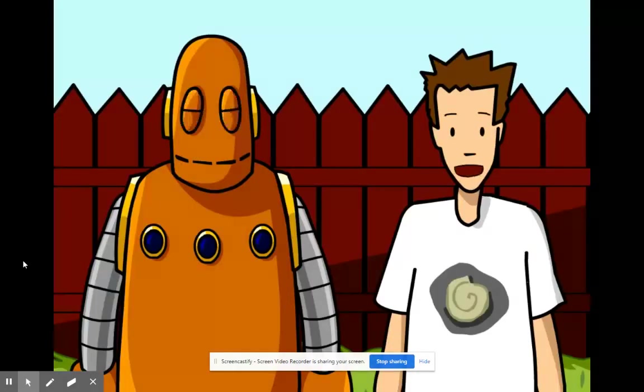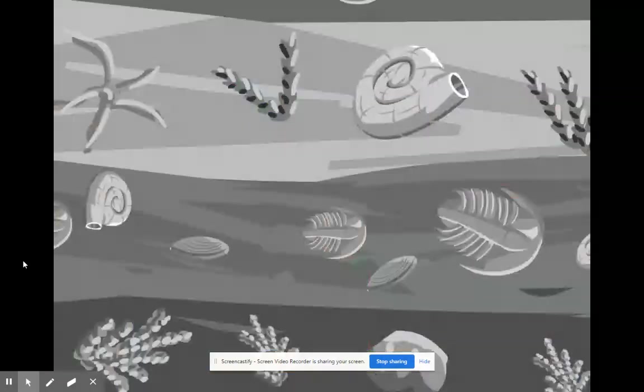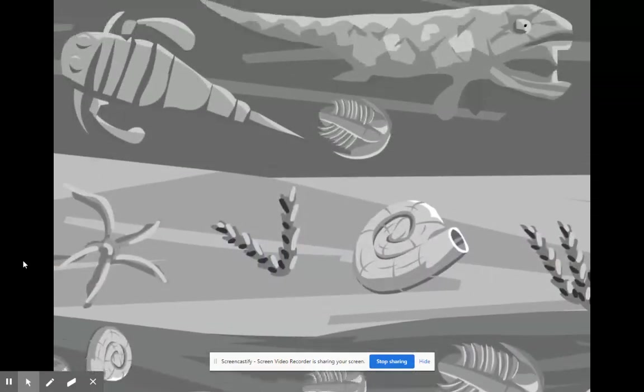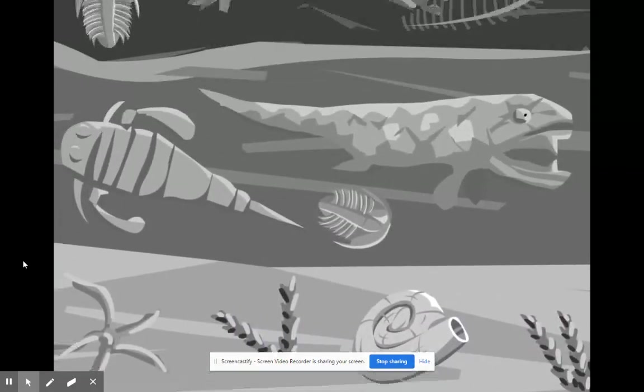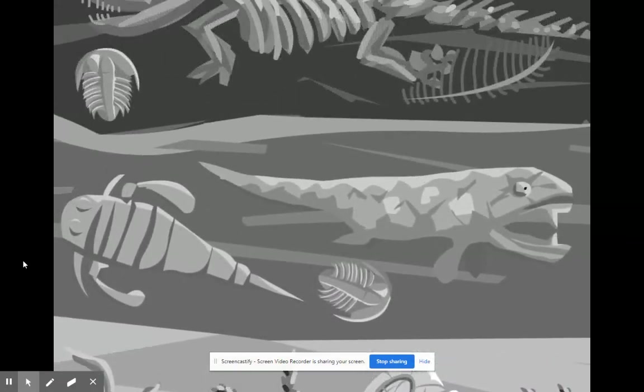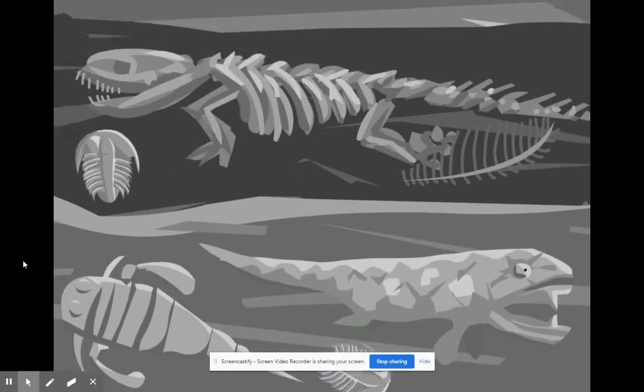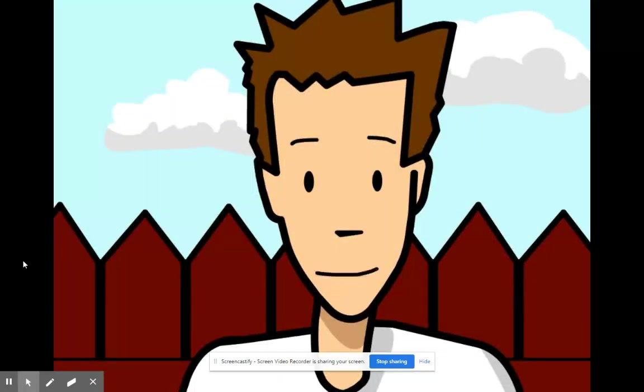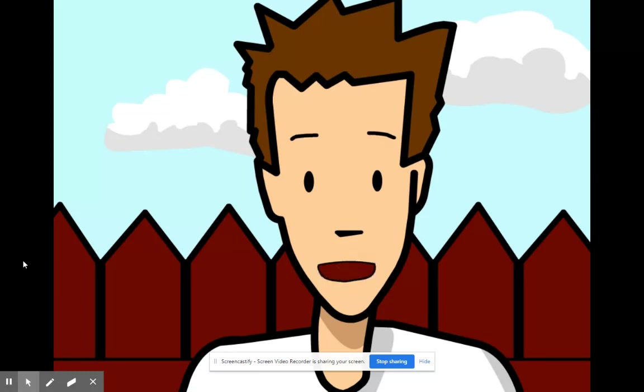Well a fossil is a remnant of an organism. Usually fossils are at least several thousand years old and found in the ground. Not every organism gets fossilized after it dies. As a matter of fact it's a pretty rare occurrence.